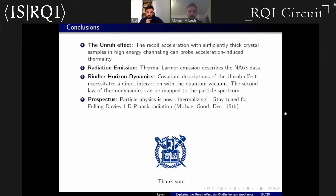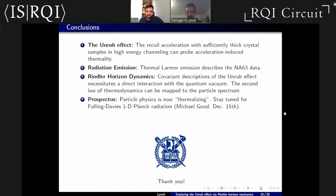I'd also like to give a short advertisement to Mike Good, whose talk is in one week — he'll be describing another experiment from radiative beta decay at NIST where we see thermalization with the 1D Planck distribution. Thank you everybody, and if there are any questions I'd be happy to answer them.